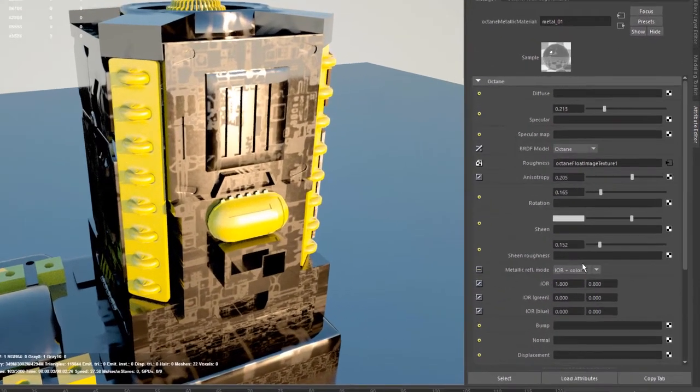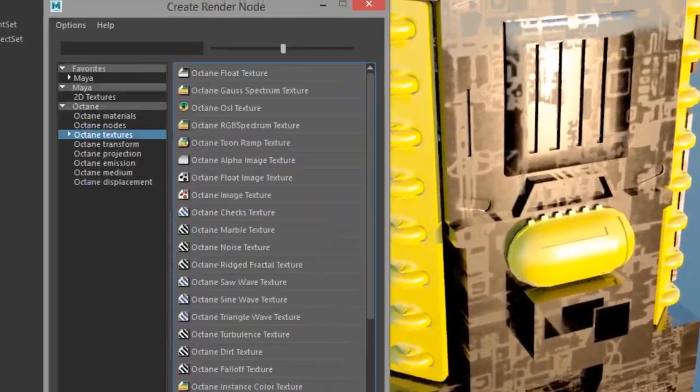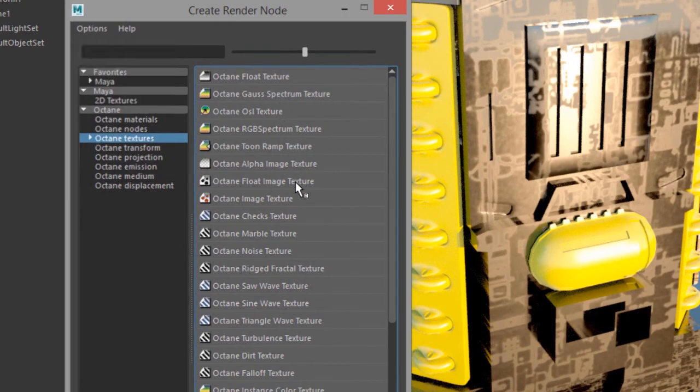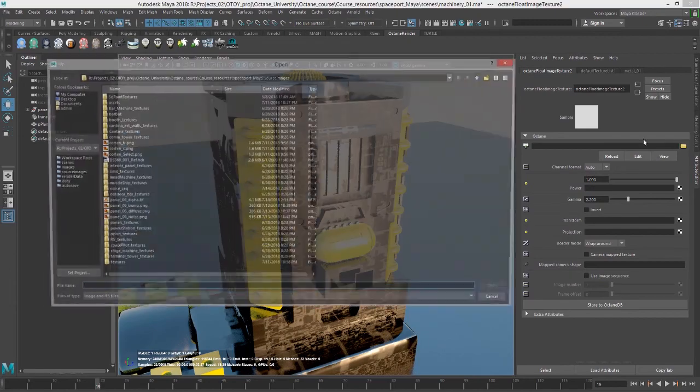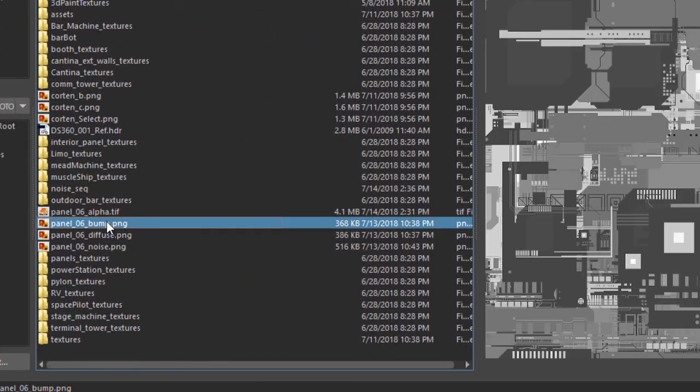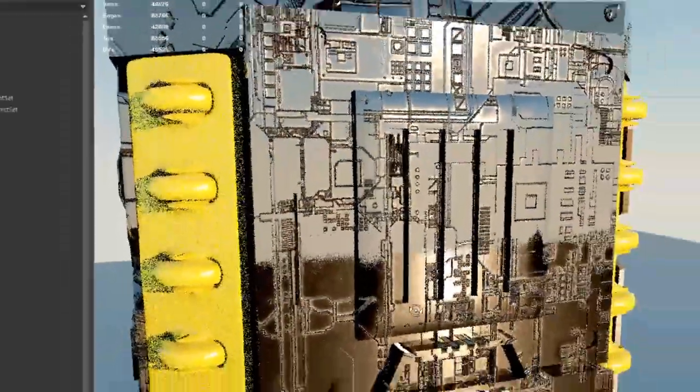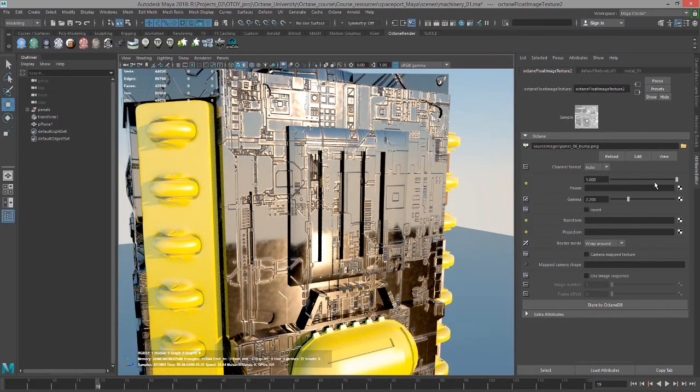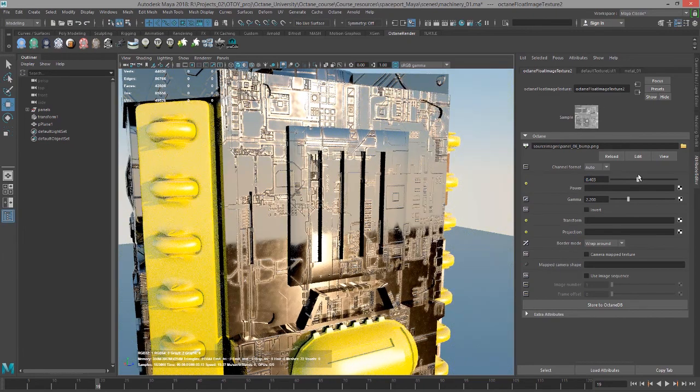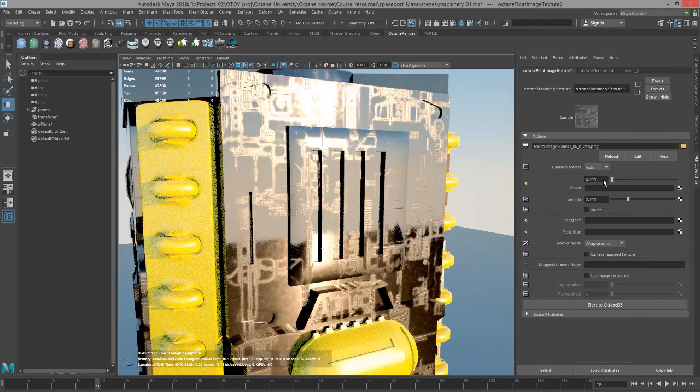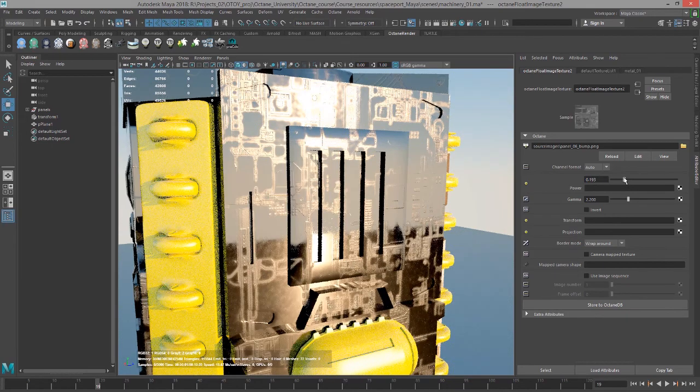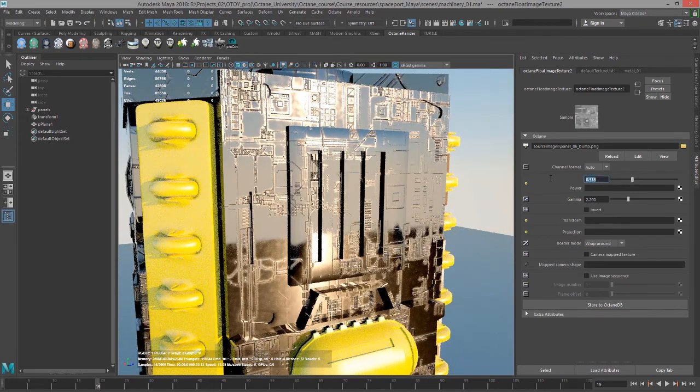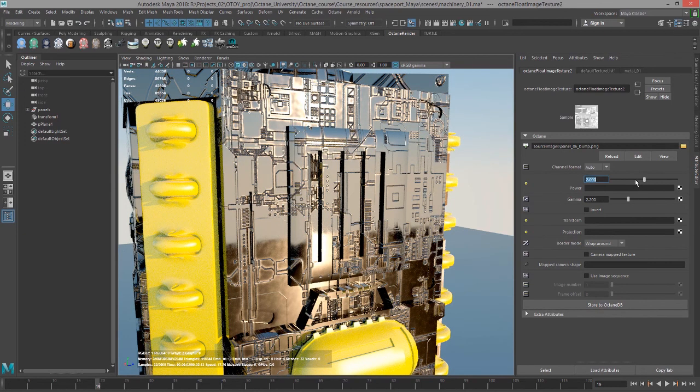Likewise, I can go down here to the bump channel and add octane float image texture again. This time I'll click on panel_06_bump. You can see now the bump is applied to the surface along with the roughness. If you want to adjust the strength of the bump, you can use the power slider here in the attribute editor for that bump texture. So we bring it all the way down, we have no bump and then I can just gradually increase it as needed. And I can overclock this by typing in a value higher than one.